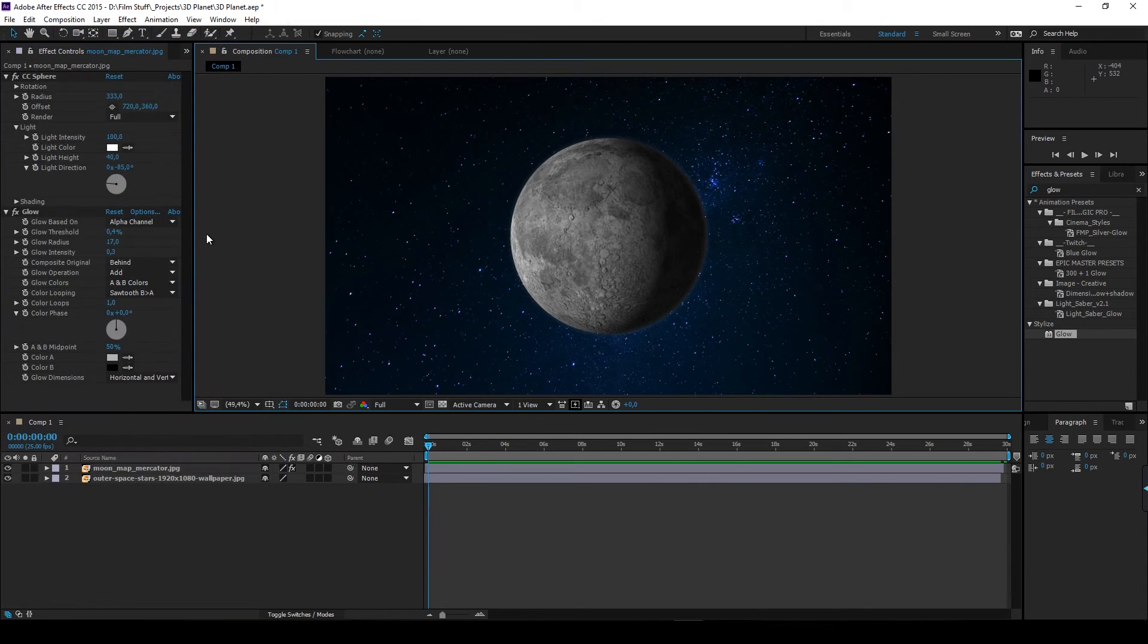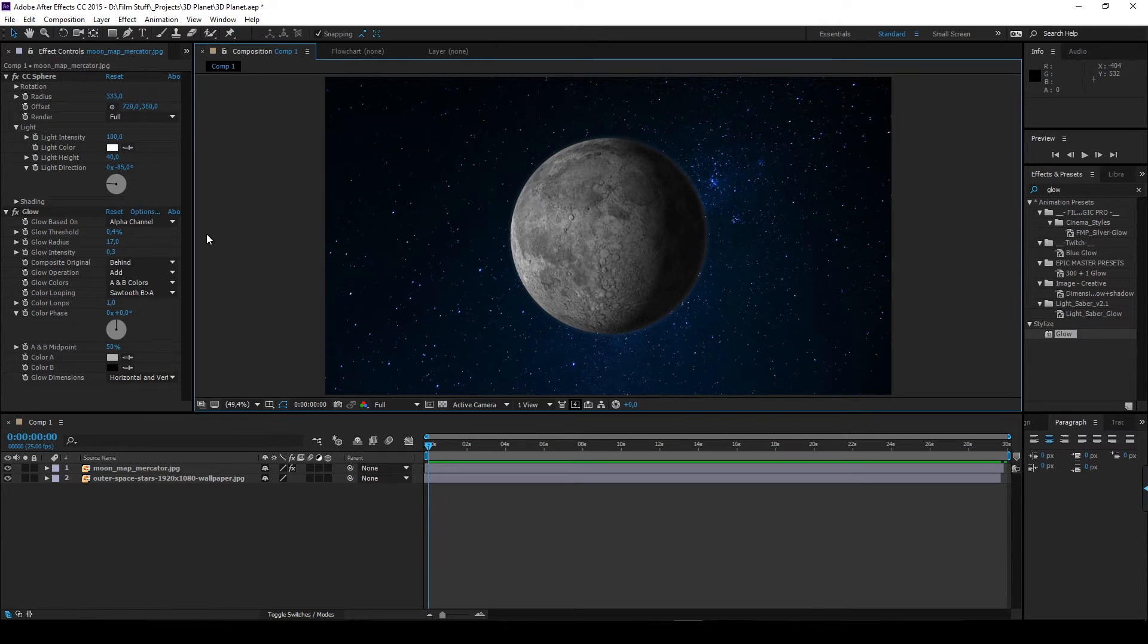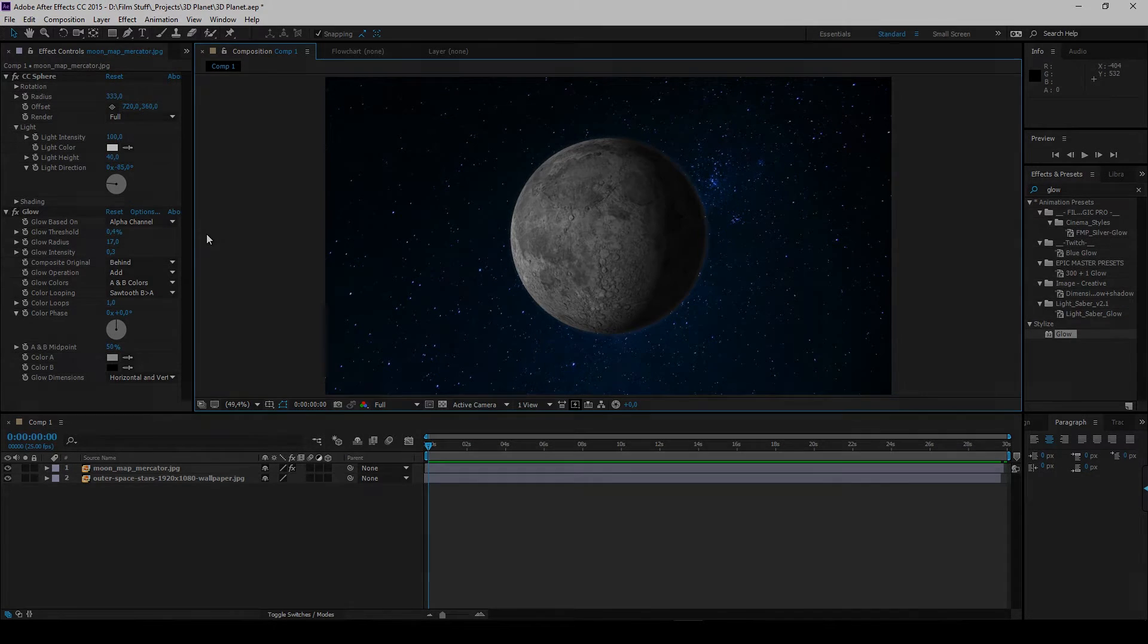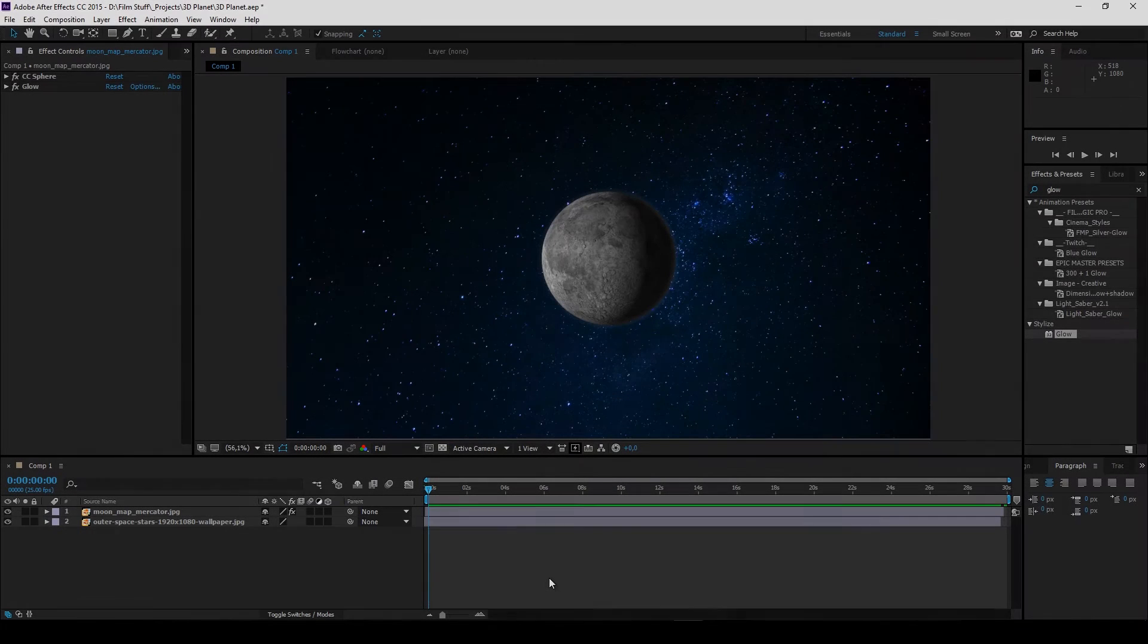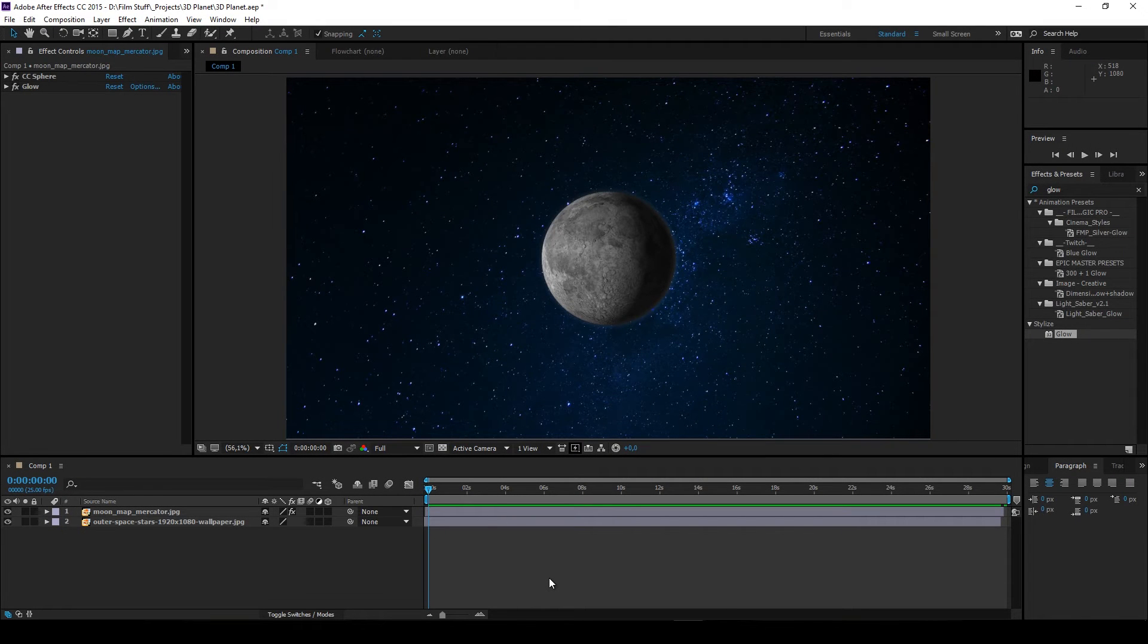So now we've got a 3D moon. Well, sort of. Now to the more advanced stuff. Start by making the layers 3D.